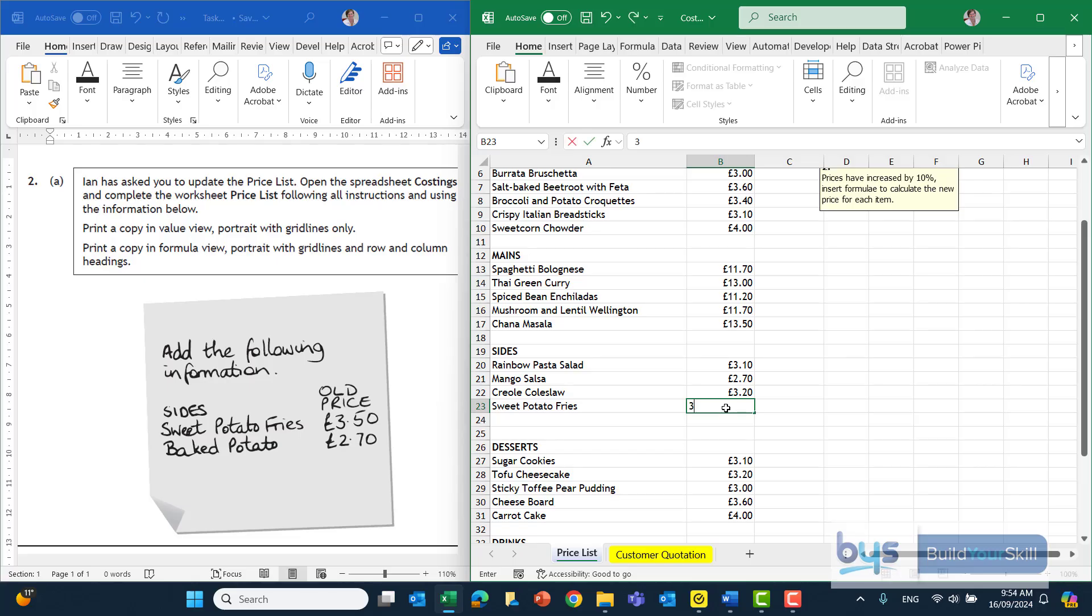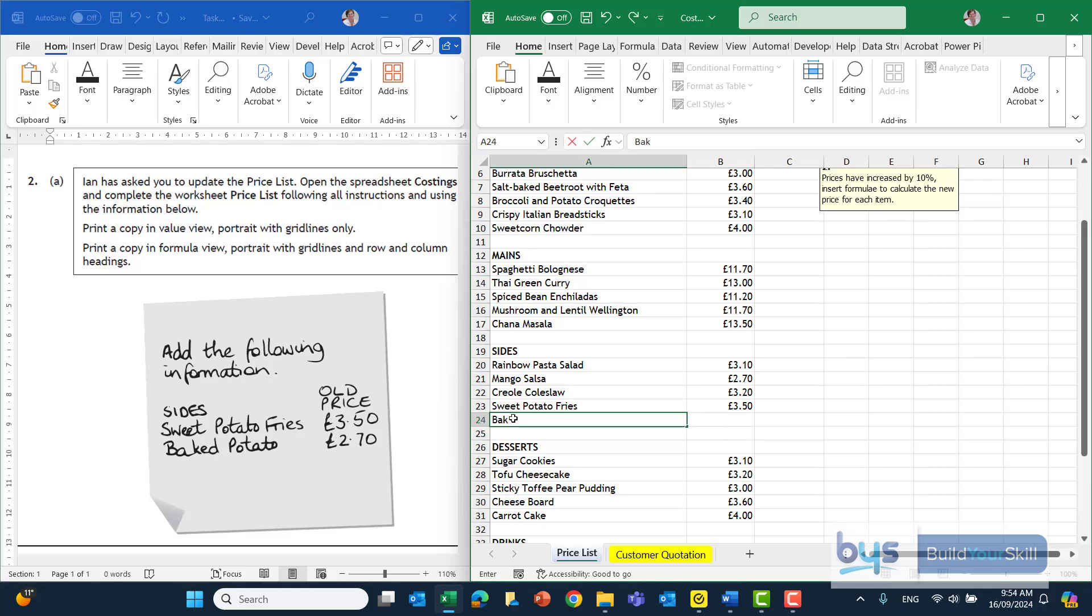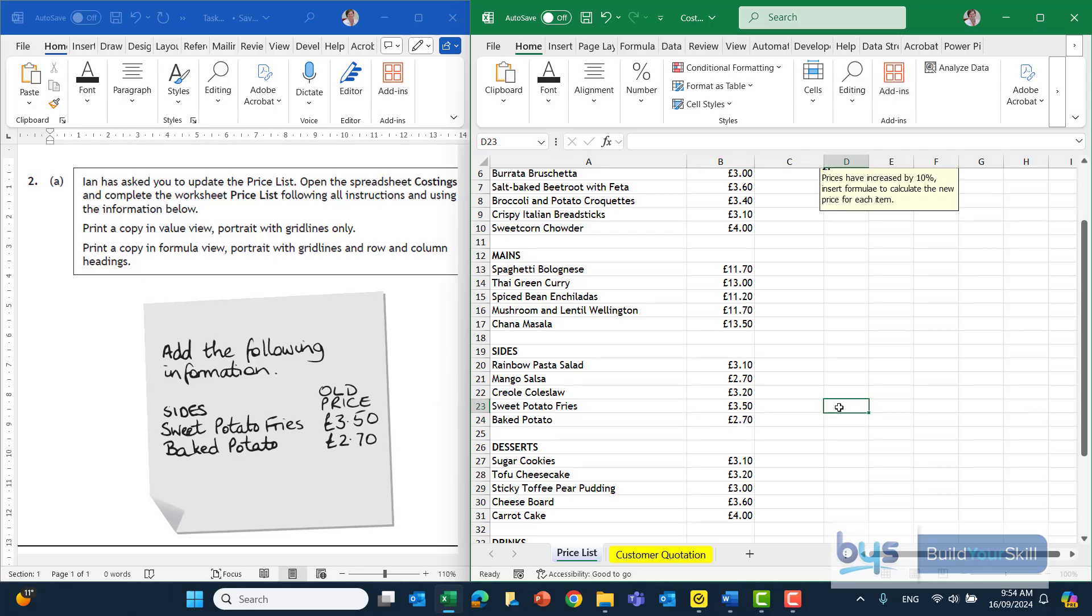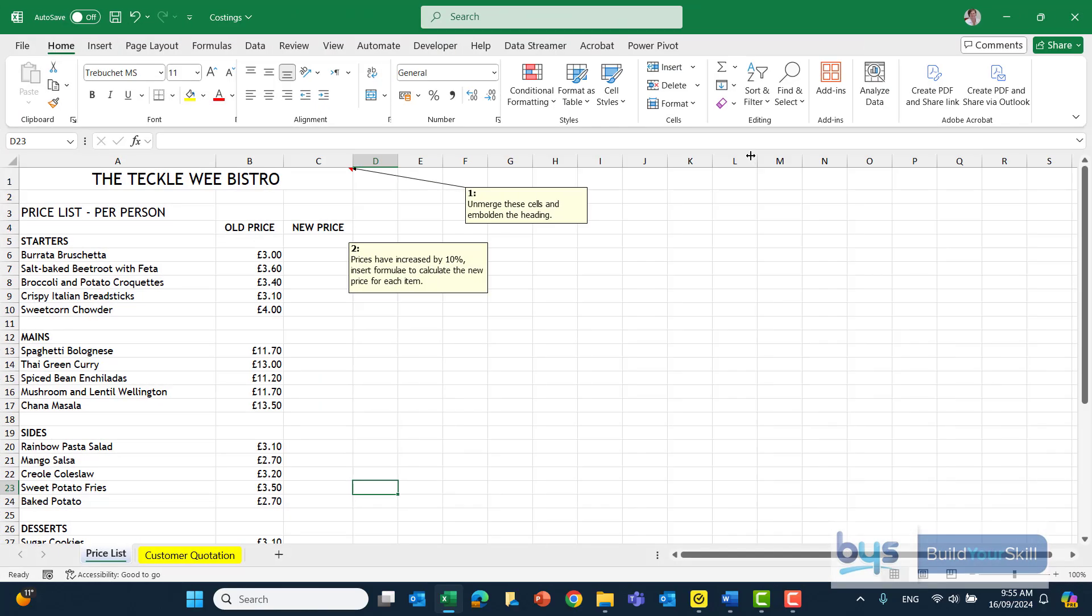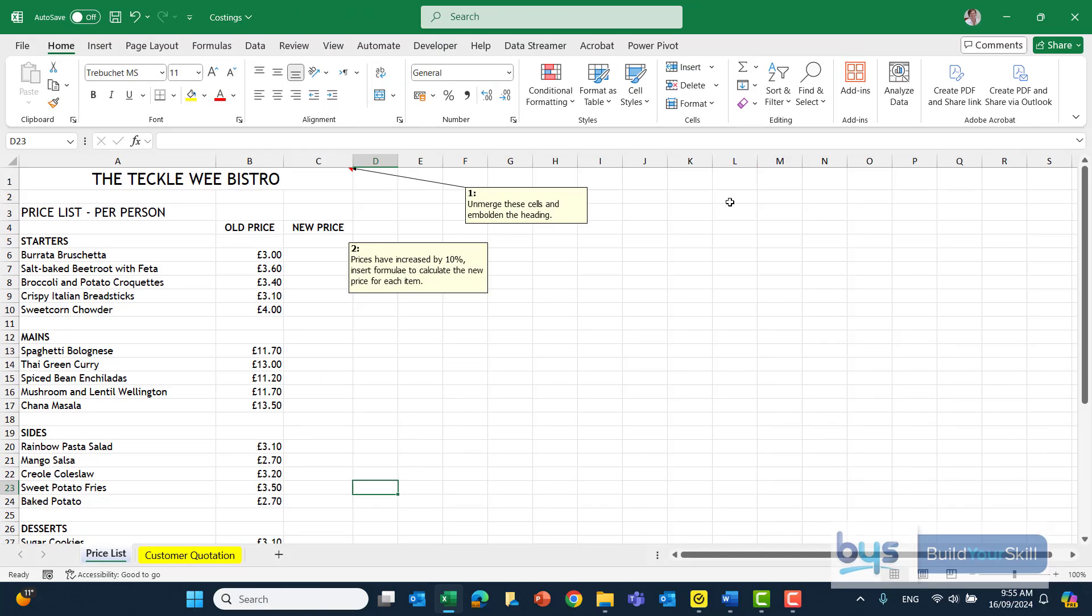The old price there is £3.50. As I click away I can see it's formatted to pounds and decimal places, so that is fine. We're going to type in here baked potato, and that is £2.70. So we have dealt with the additional information. We can now go up and deal with the actual comment boxes.